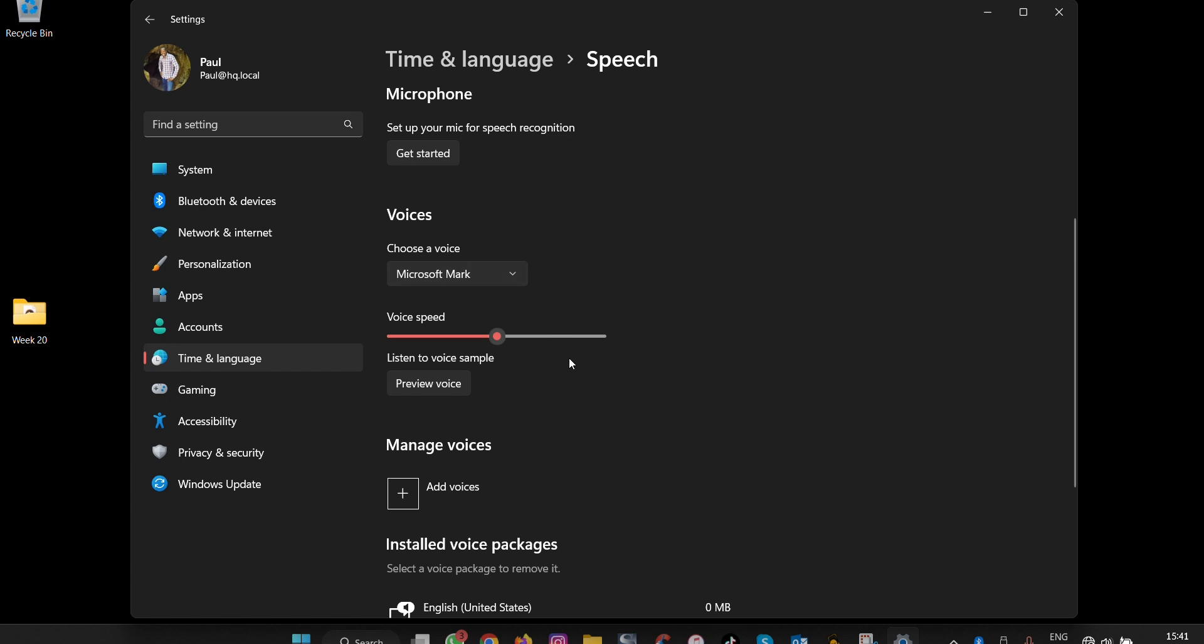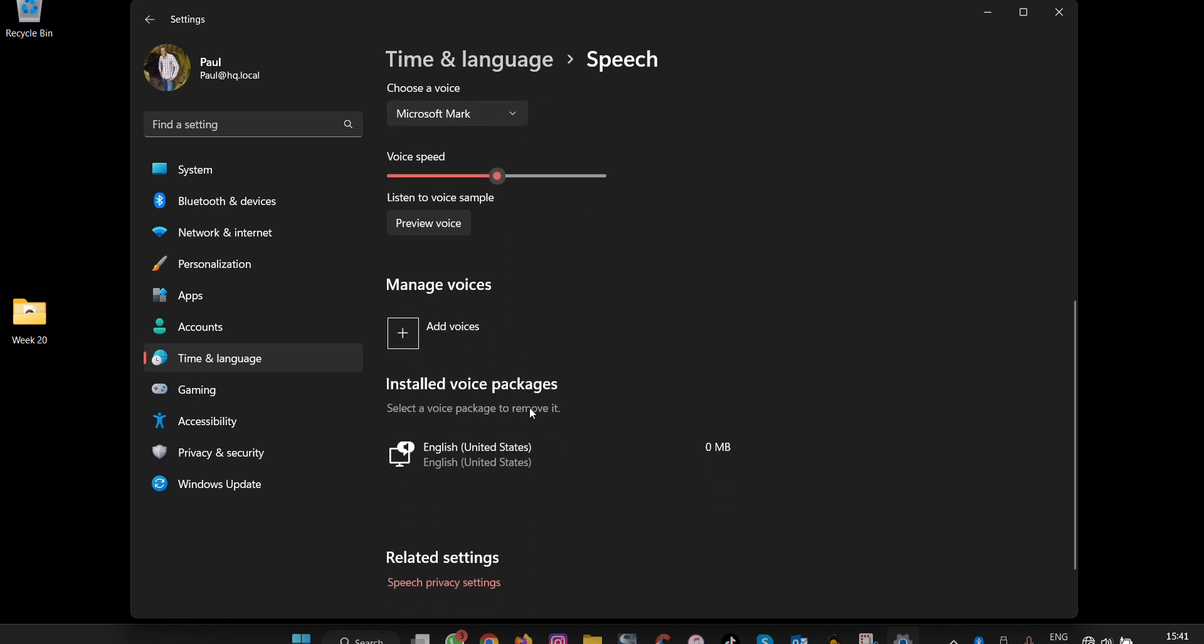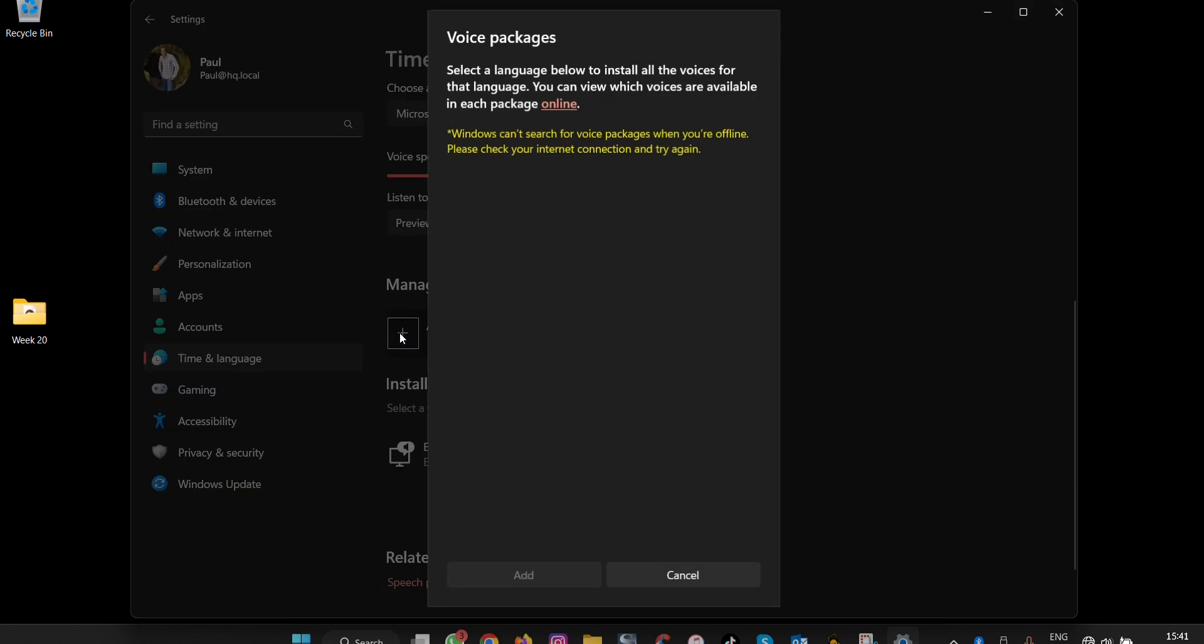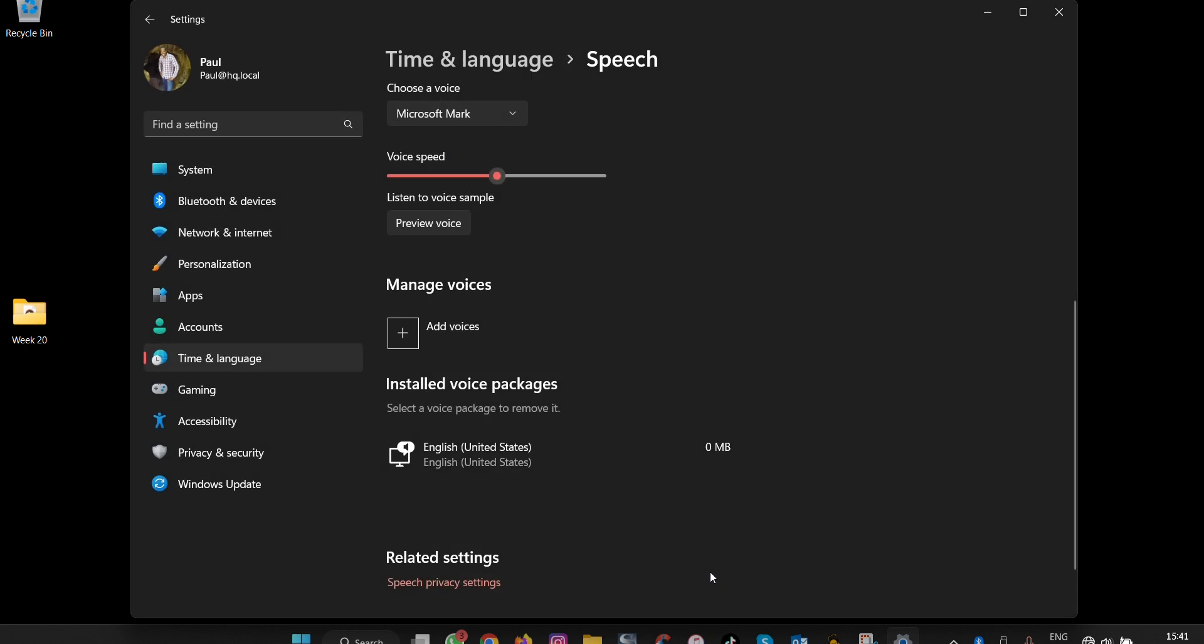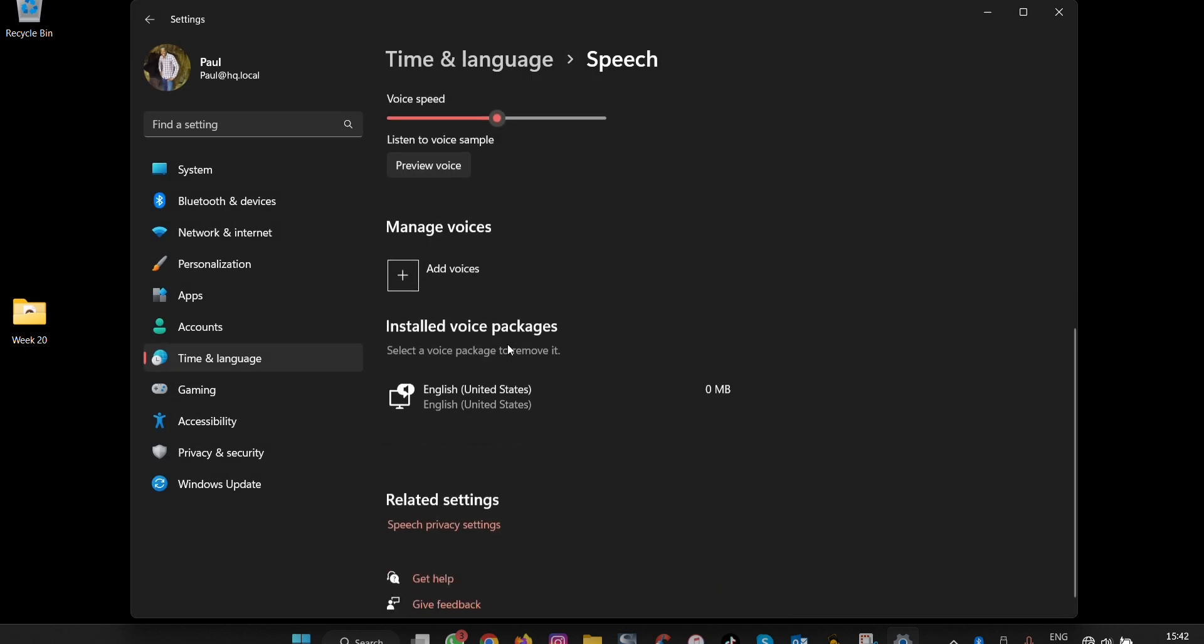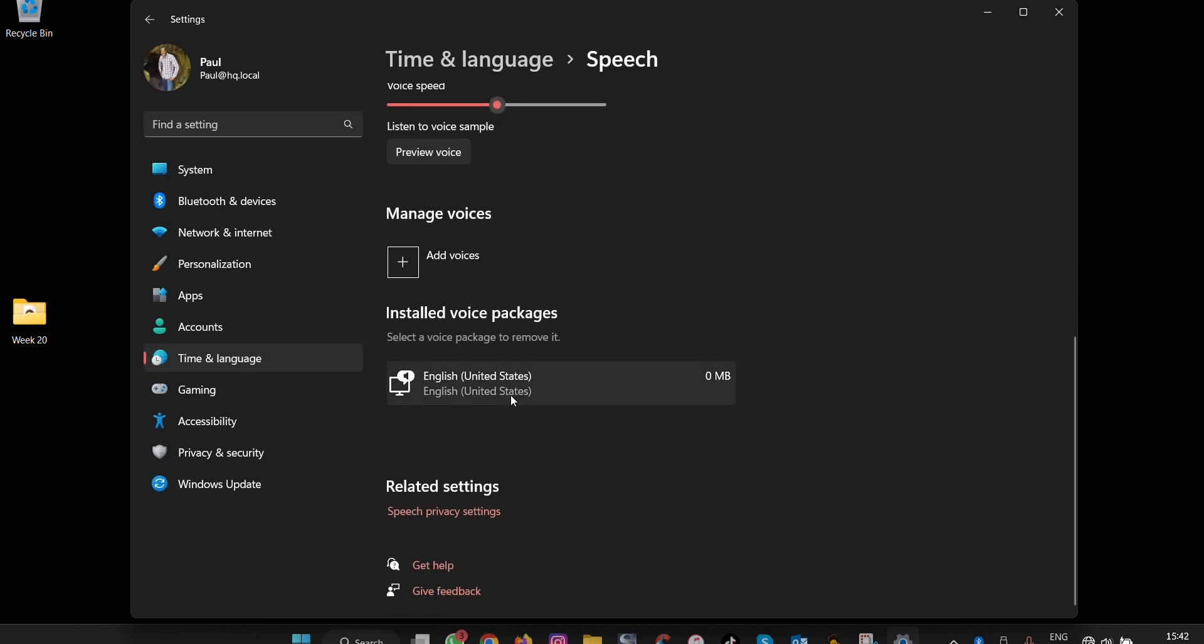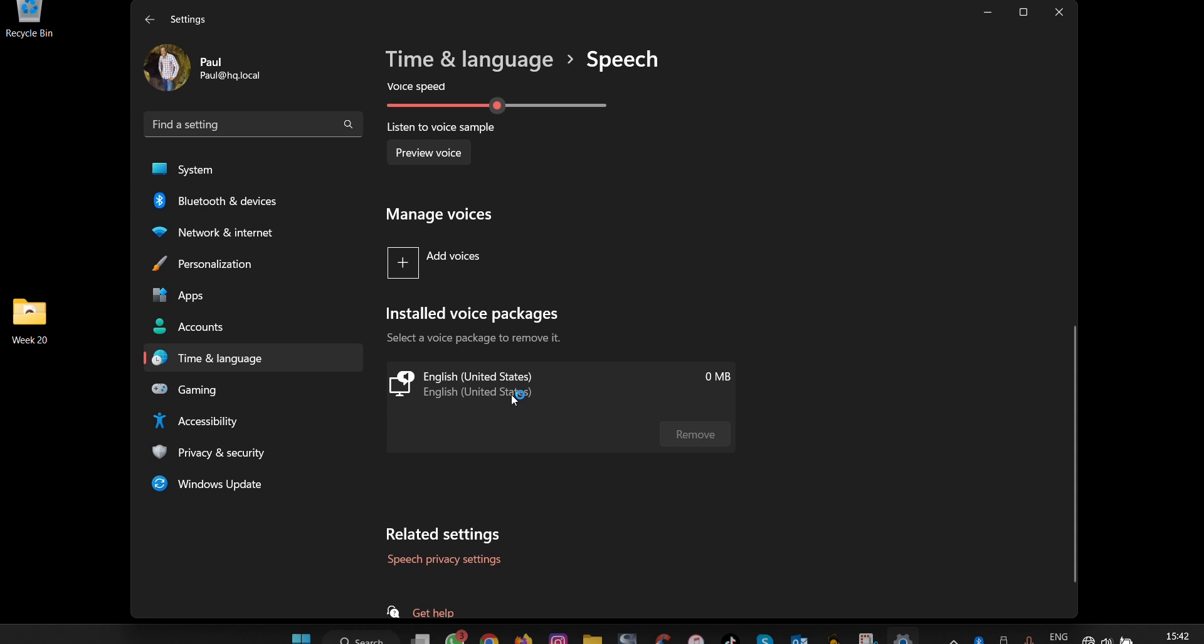To add more voices, click here and go online to access packages you can download. Once an installed package for a certain language appears in Windows 11, if you don't want it, you can click and remove it.